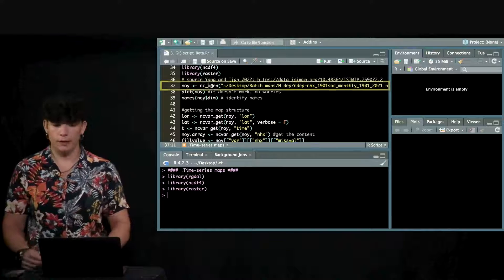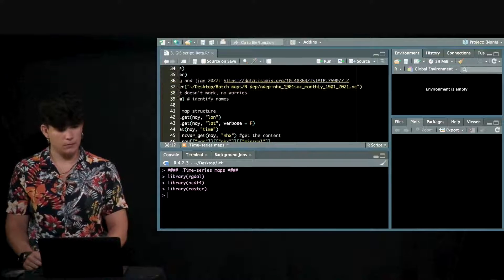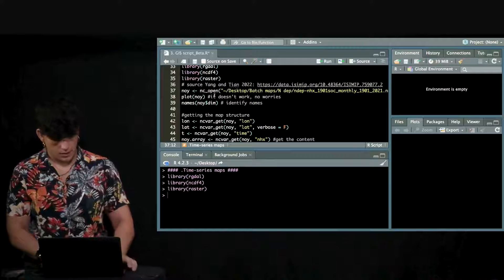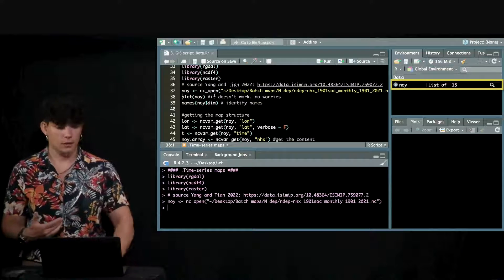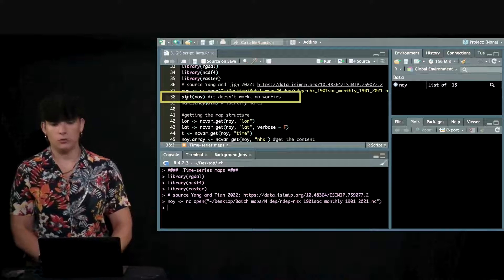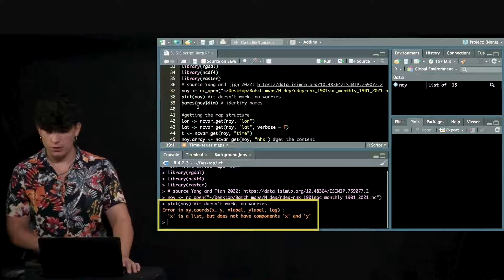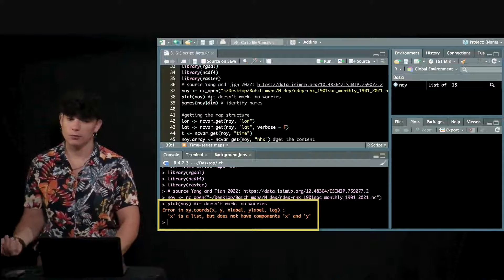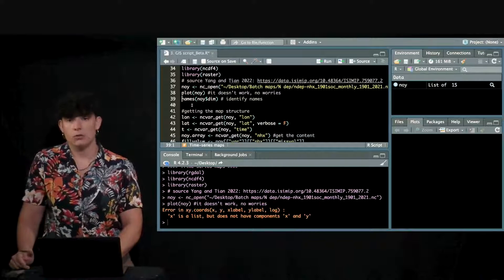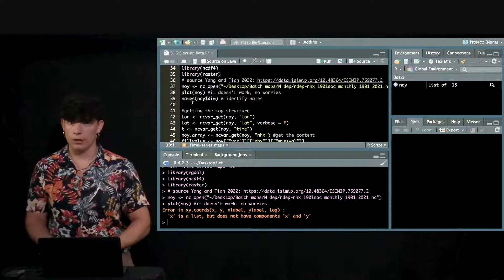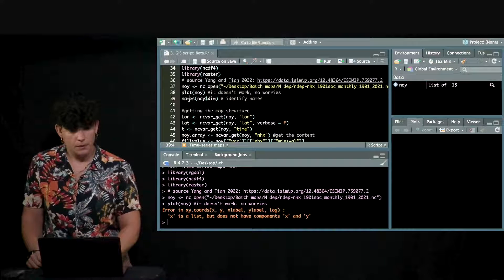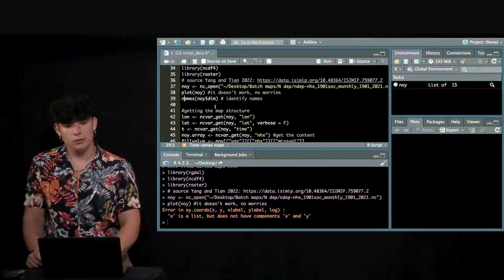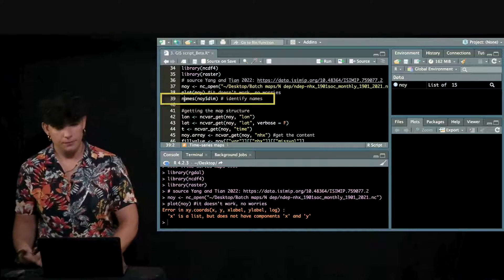First of all is to open the file. NC open where the map is. Take the map and if that would be a raster, you would be able to plot it right away. That's what I try here. No worries, it's not going to work but it's just to show you that it's a different way of organizing maps. How do we do it to extract it and to convert it into a map we can see, we can visualize, we can understand. The first thing we need to do is to see what are the names of the dimensions of the map.